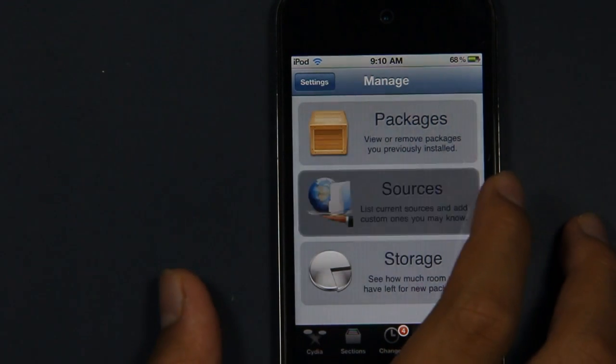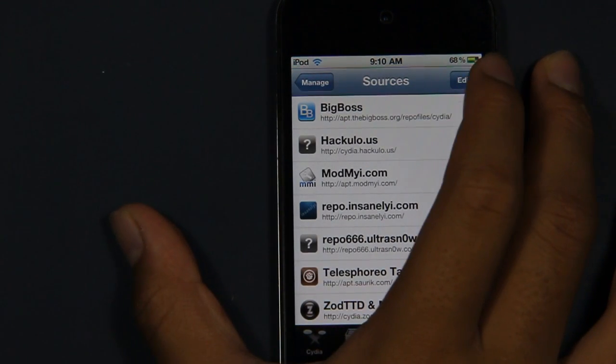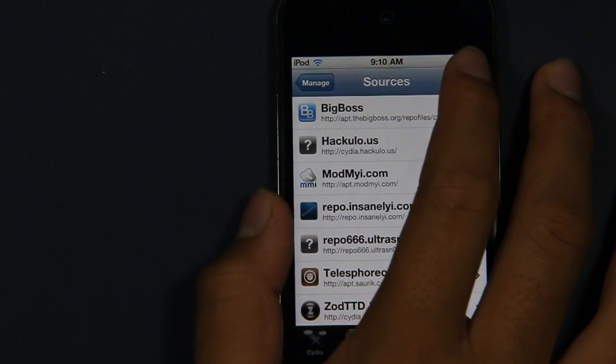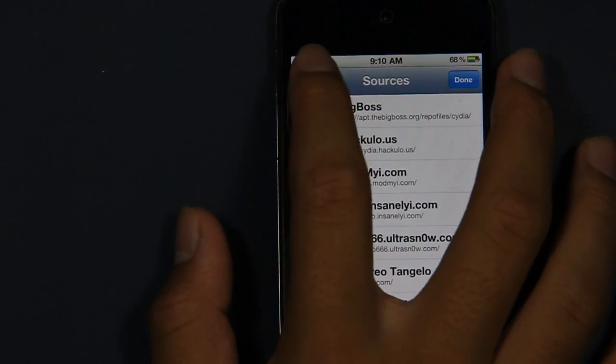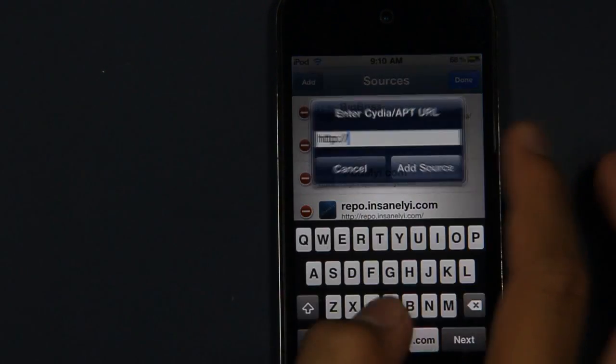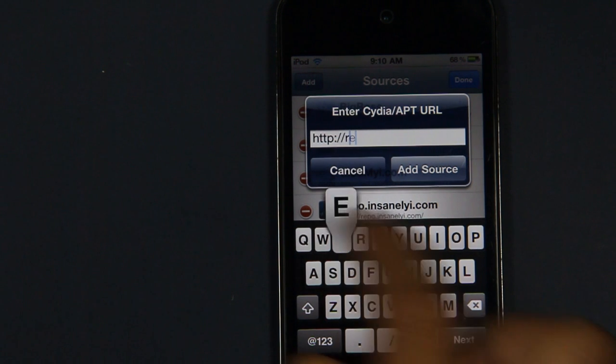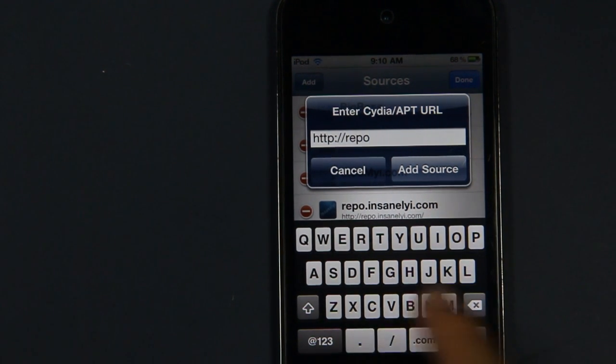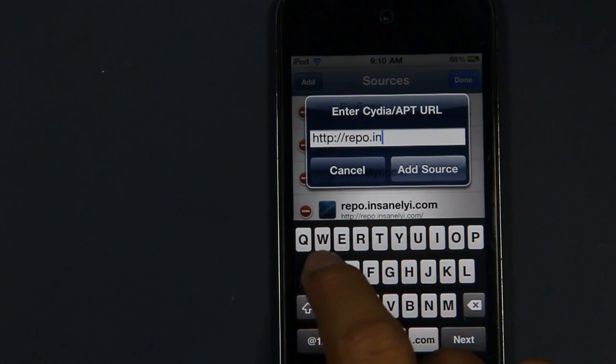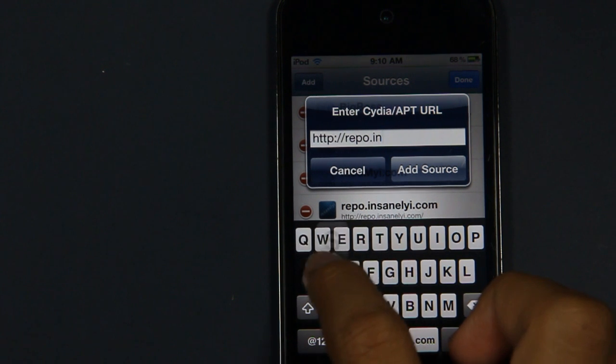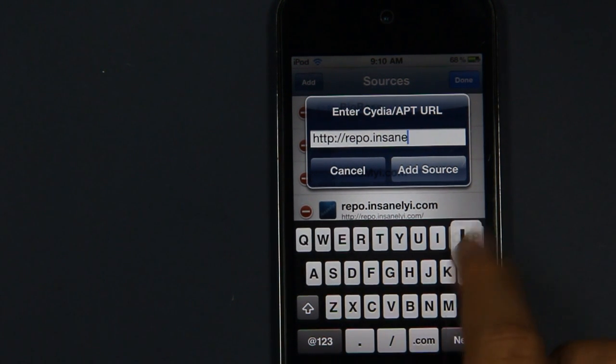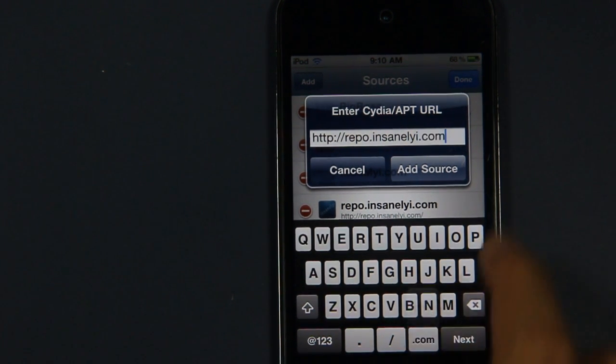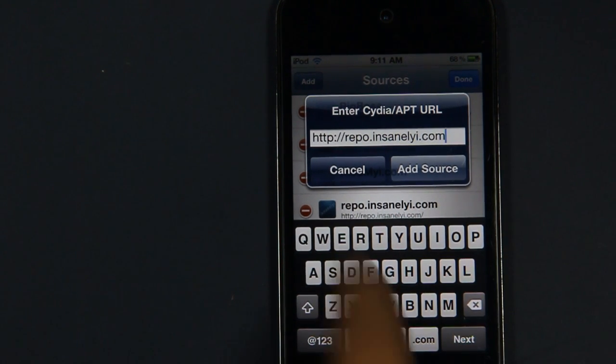Go on Sources and tap on the Edit button on the top right, and then tap on Add. Then you want to type in repo.insanelyi.com and then tap on Add Source.